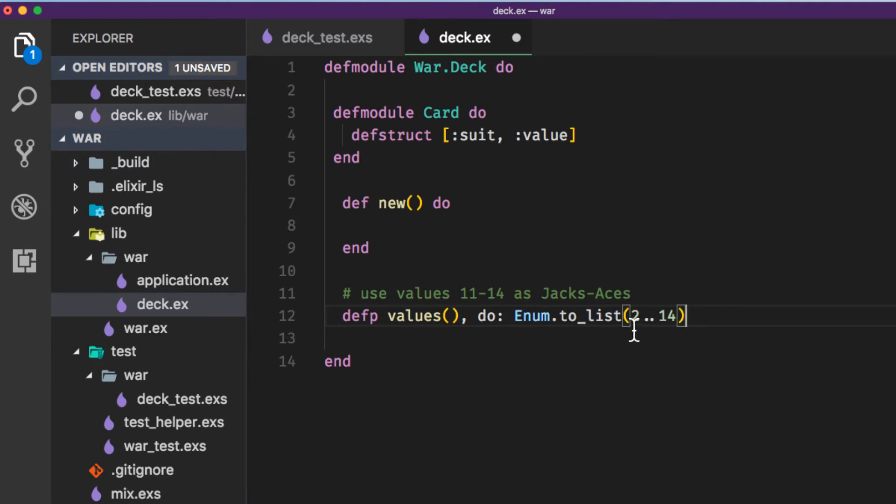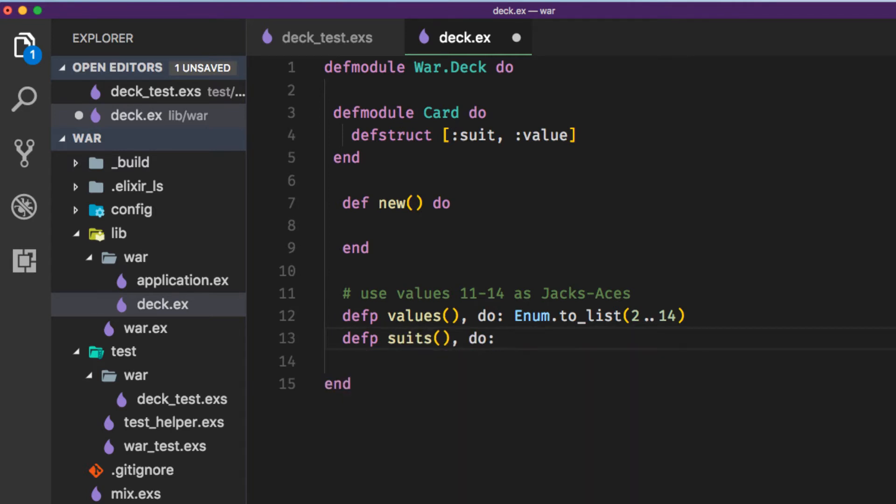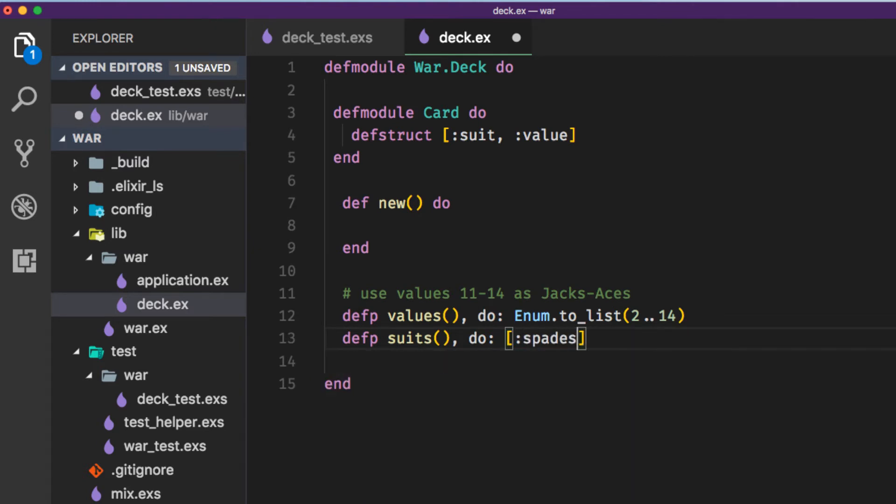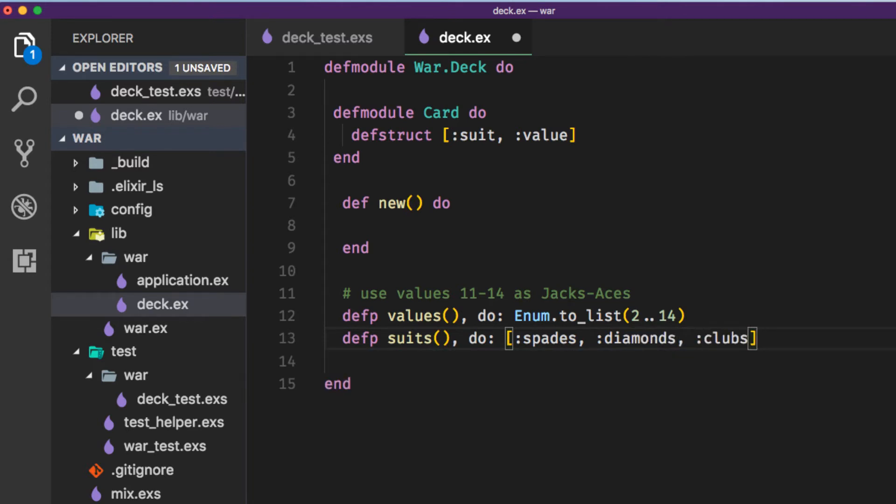There's no one because a one would be an ace and that's going on top as 14 so an ace is going to be the highest card that's going to trump even a king. Now that we have our values we're going to need our suits which are just going to be a list of the four suits so that's going to be spades, diamonds, clubs and hearts.